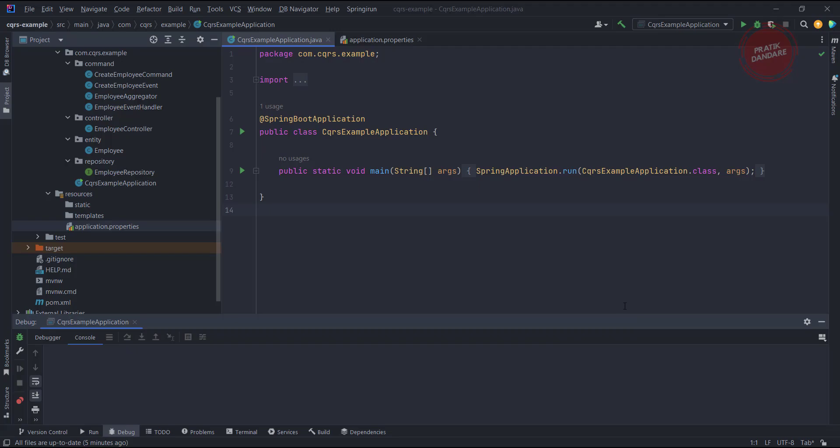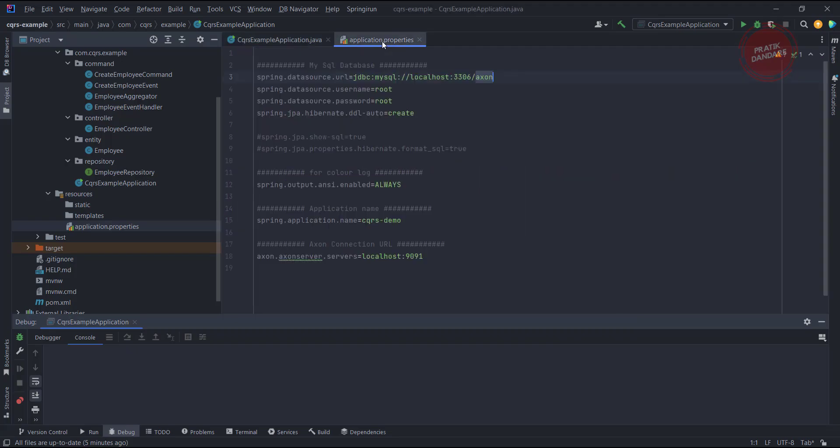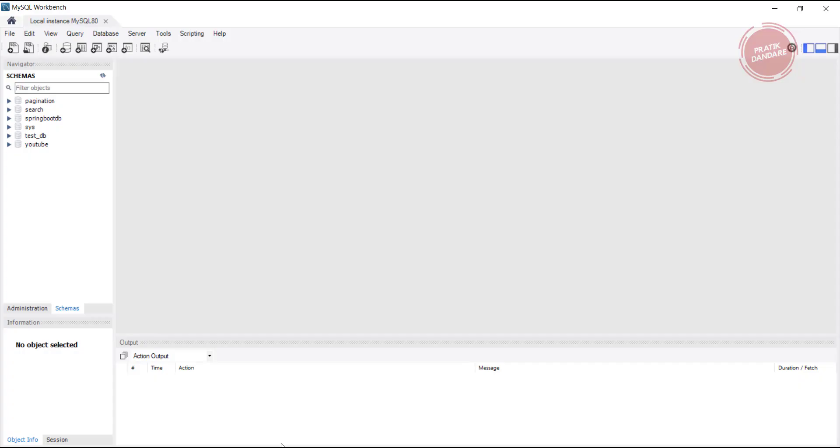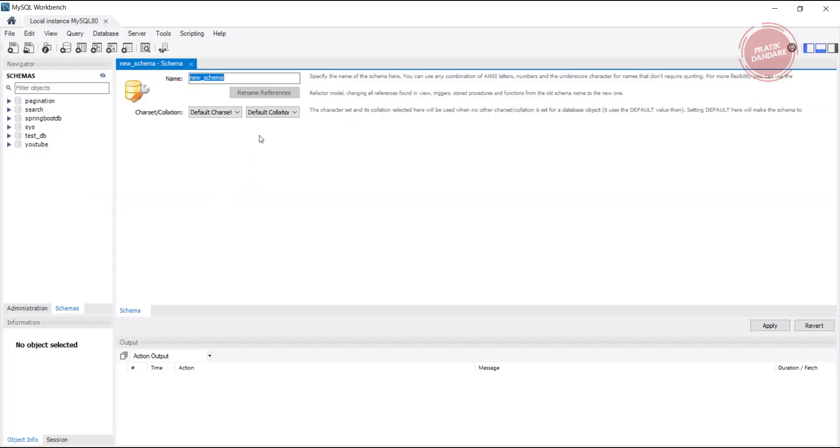Let me test our application. Here we have Axon as a database, so I need to create it inside the database. I'm going to create the schema, putting in 'exon', and apply.